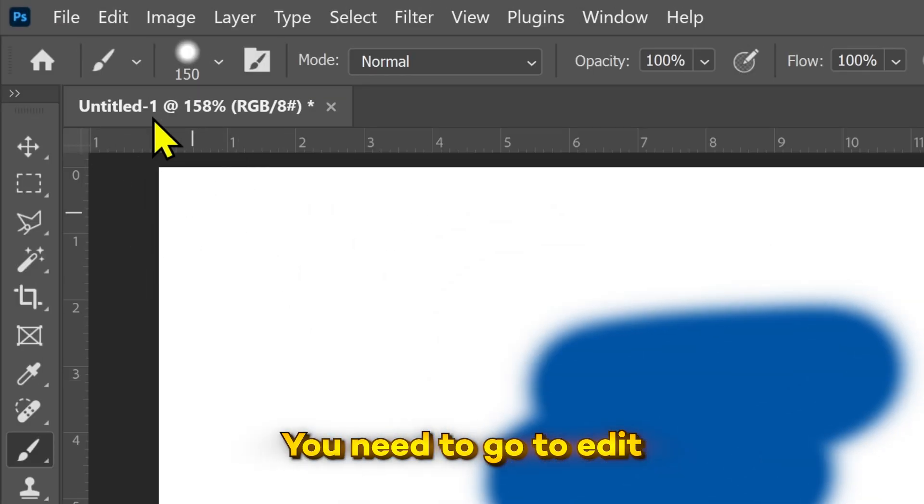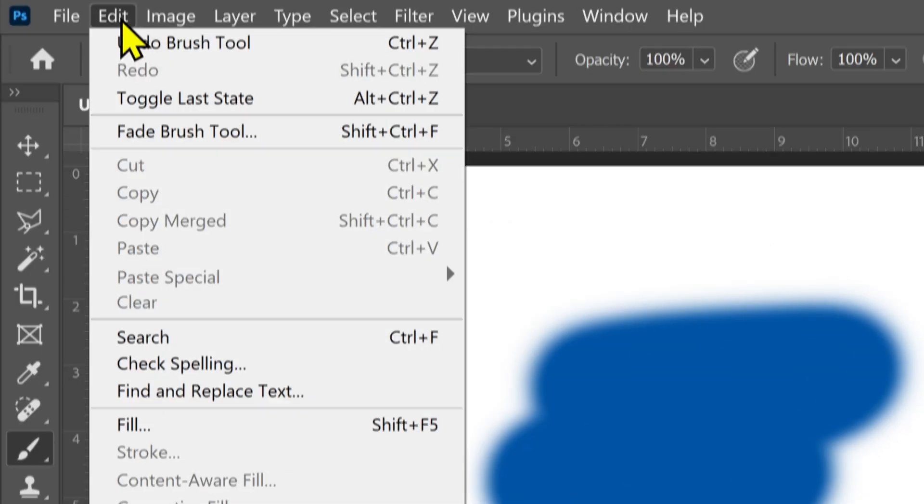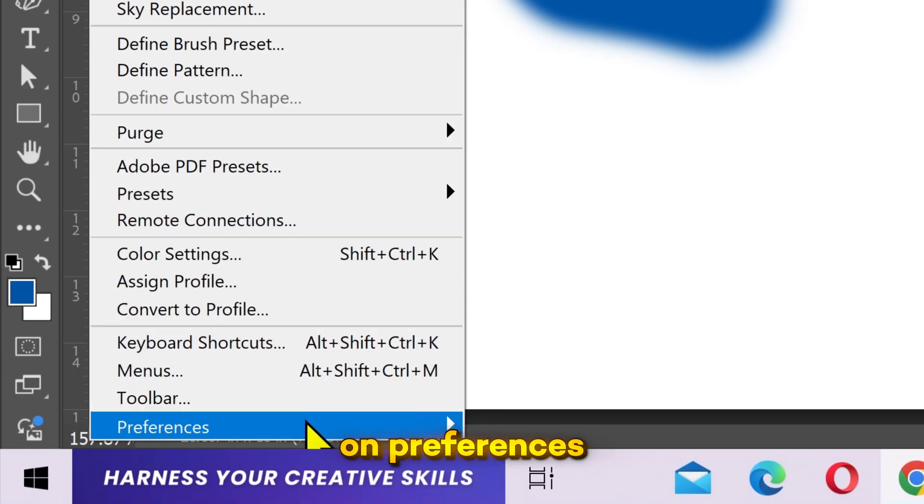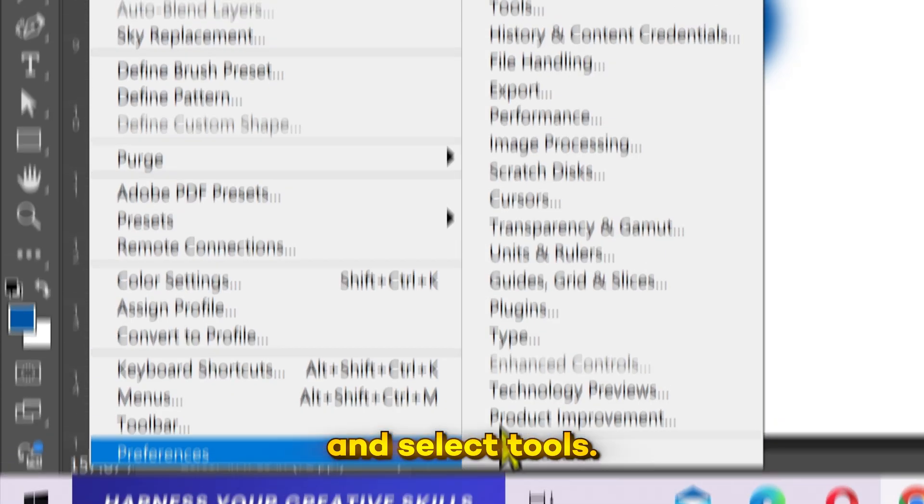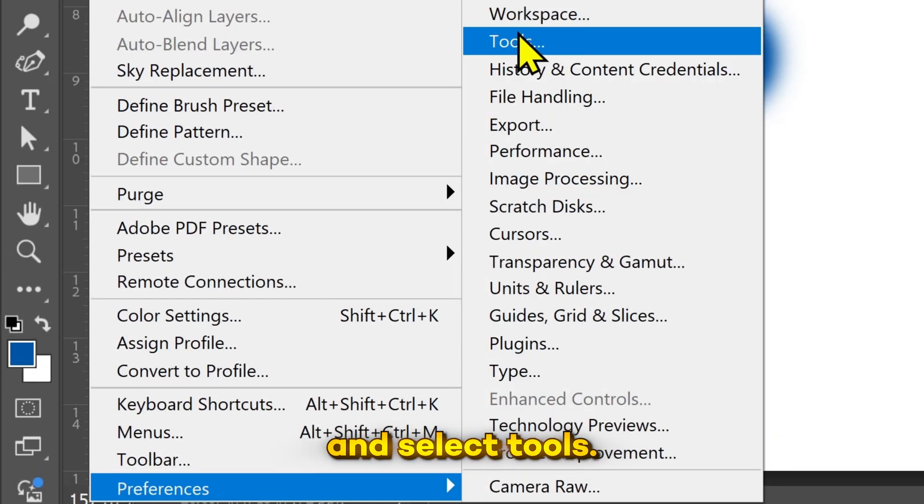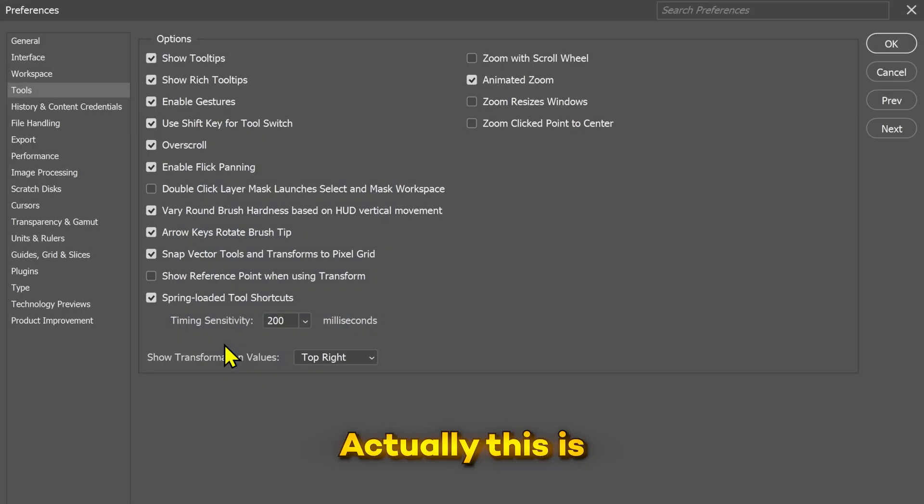You need to go to Edit, then click on Preferences and select Tools. Actually, this is a Photoshop feature called the spring-loaded tools.